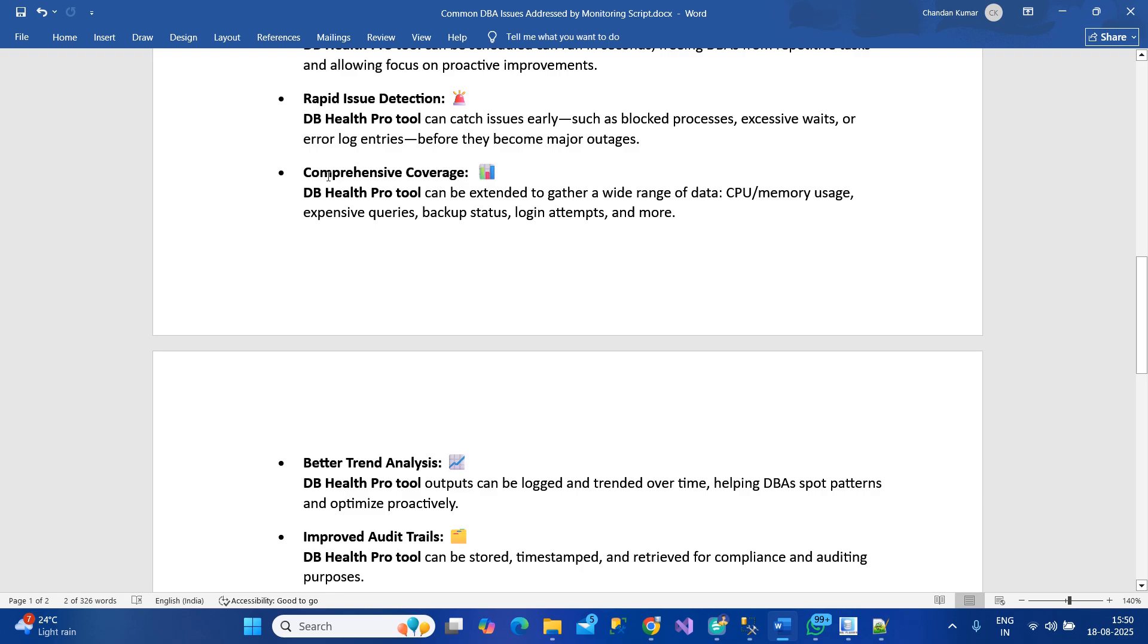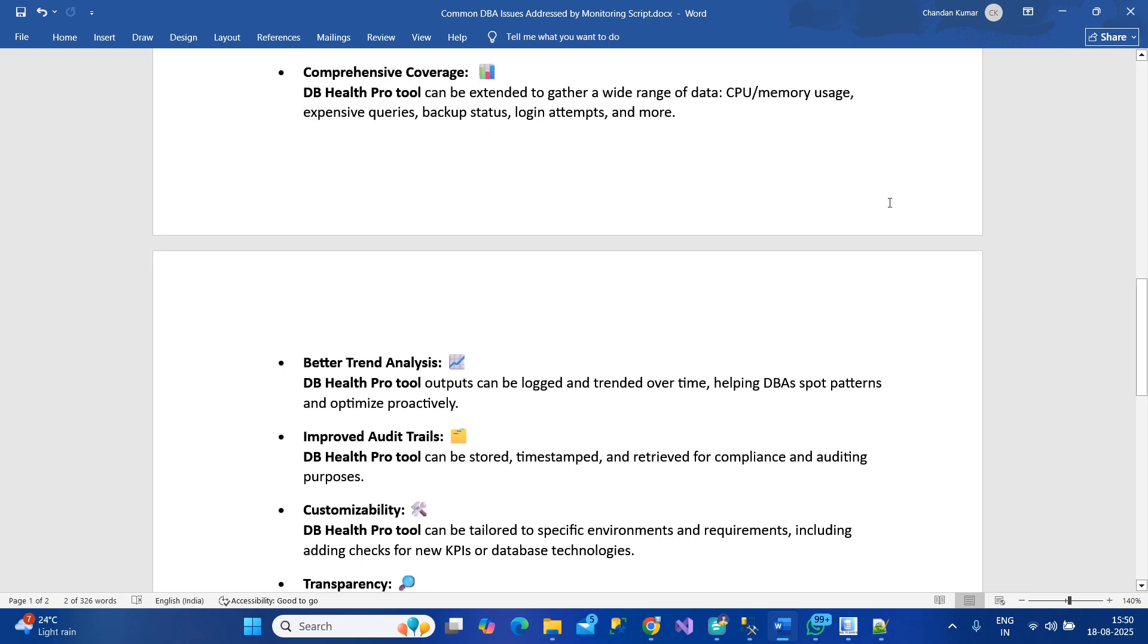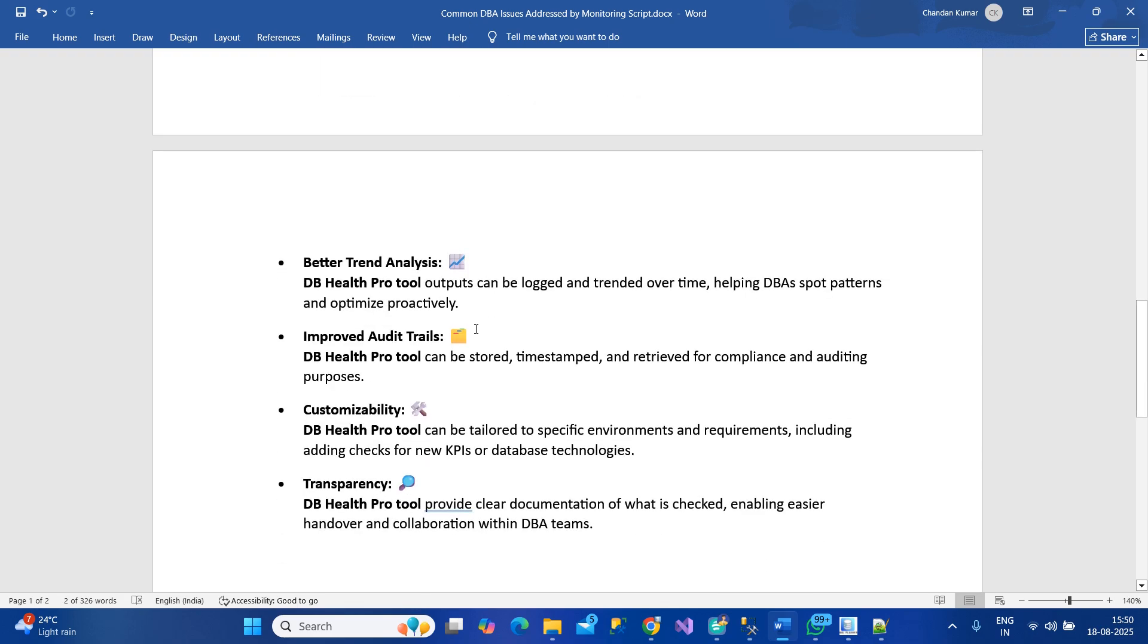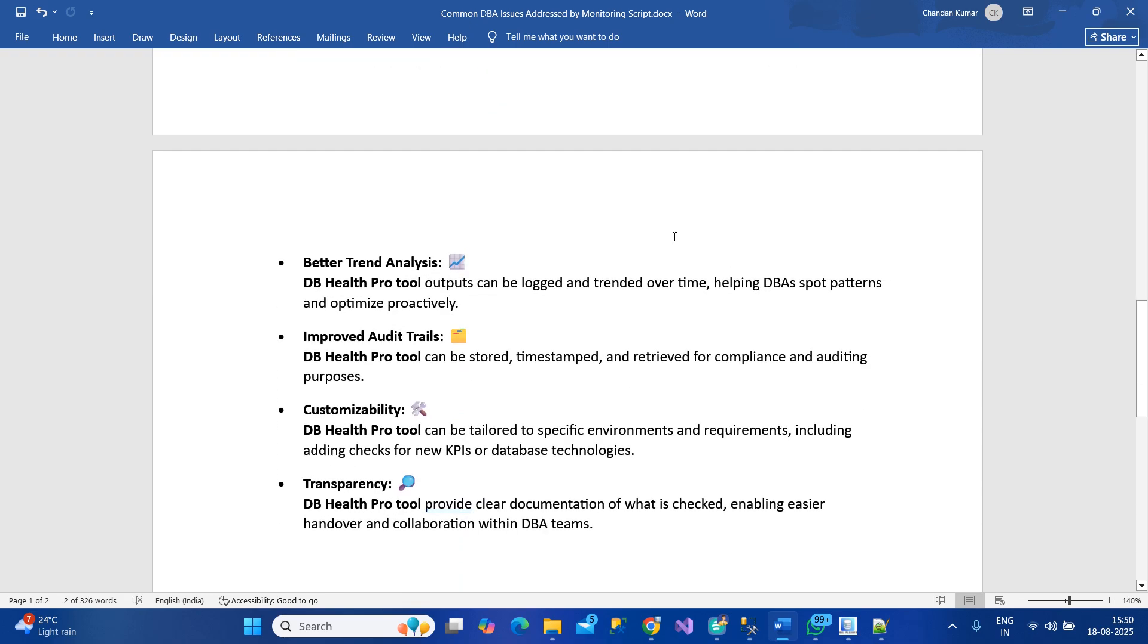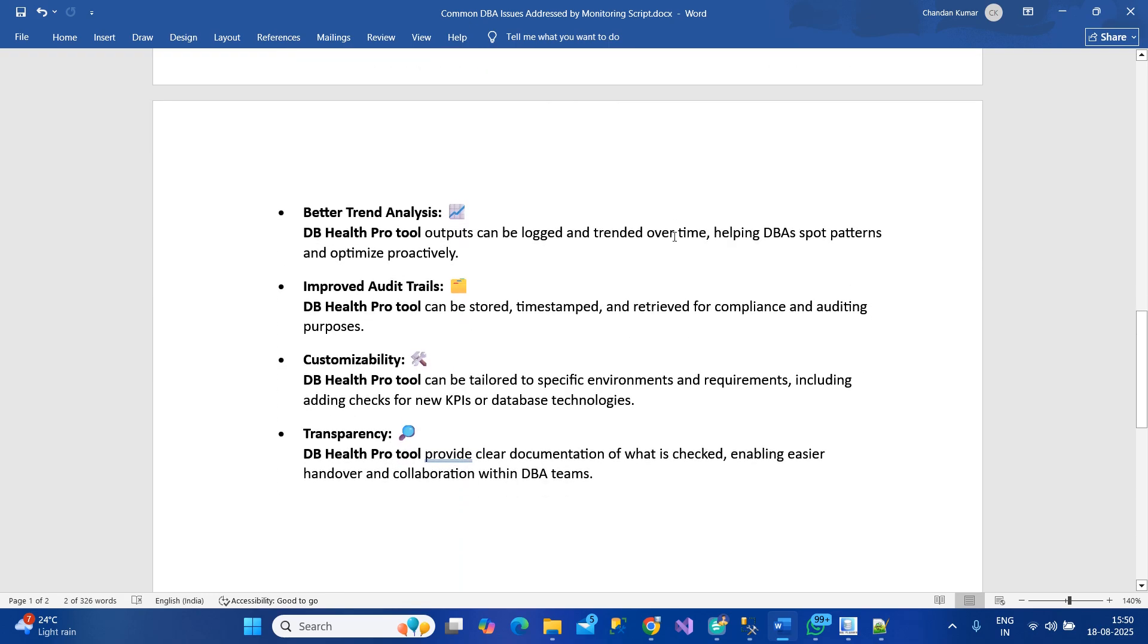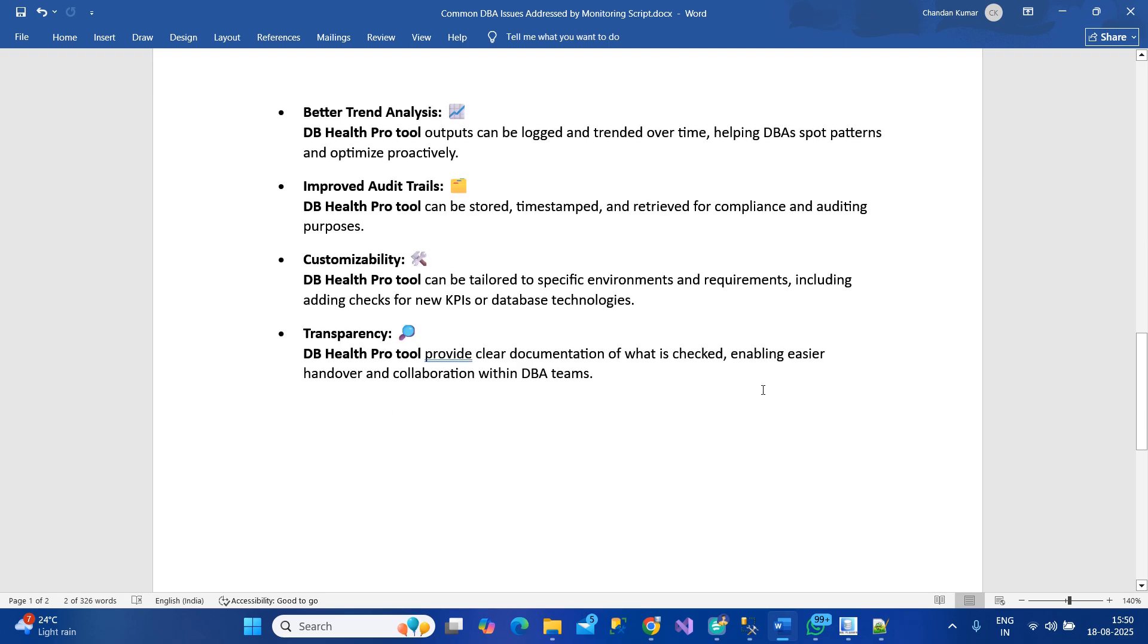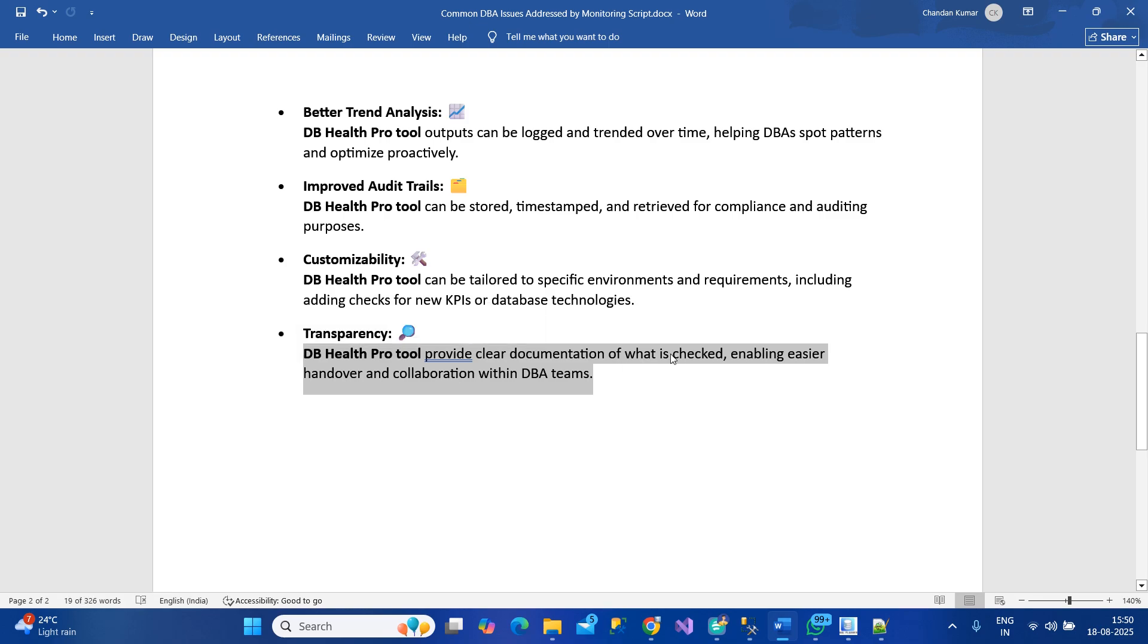Comprehensive coverage means A to Z kind of health it tries to generate. We keep improving several reports based on the needs of DBAs or organizations. We have better trend analysis, improved audit trail, customizability - we can take all requests and customize as per need. It's very clear how you can execute and run it.